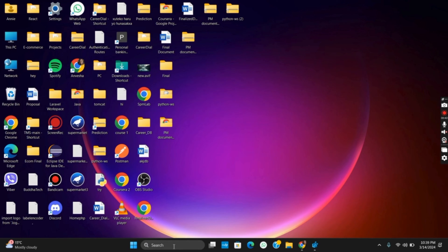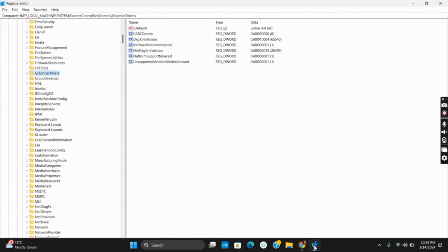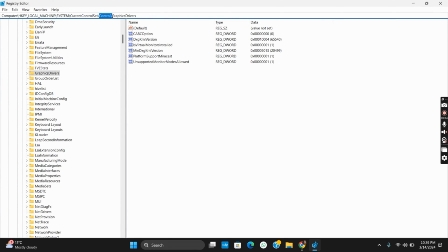We will be creating a DWORD value in order to fix this problem. For this, open regedit or registry editor. After that, go to the location of HKEY_LOCAL_MACHINE, System, CurrentControlSet, Control, and GraphicsDrivers.